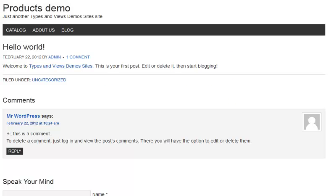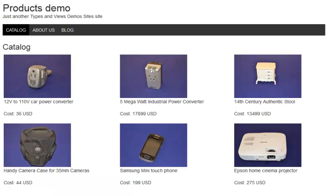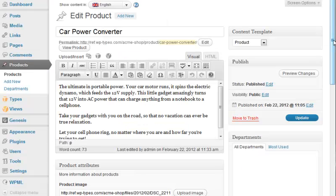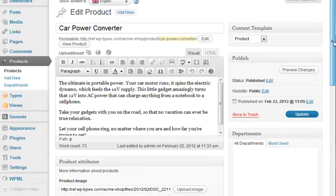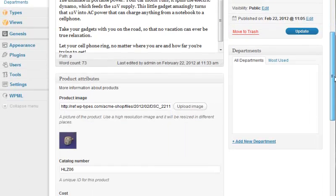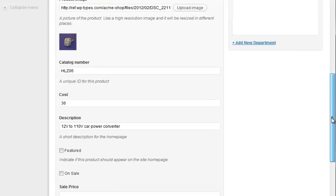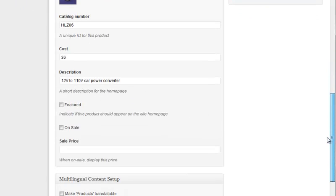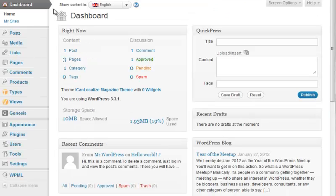WordPress supports pages and posts, but you can also extend it to support any other content type. For example, if you're describing products, a product type with product-specific fields is much more useful than generic WordPress pages.